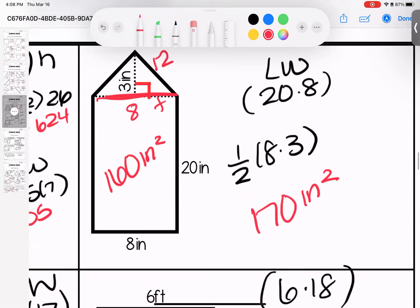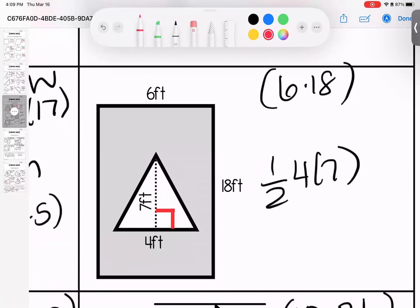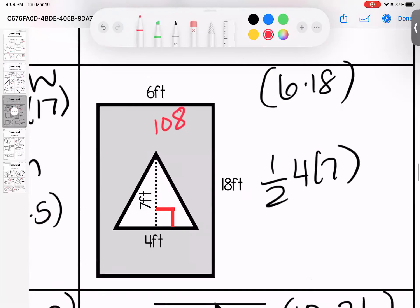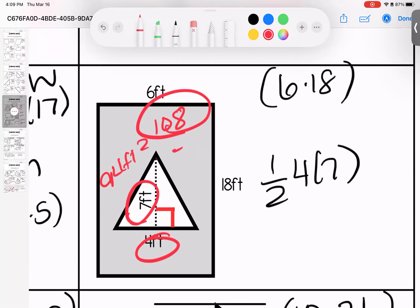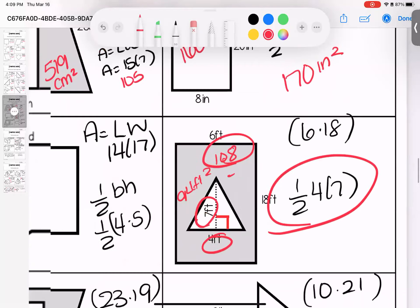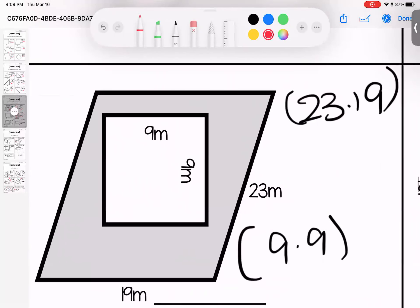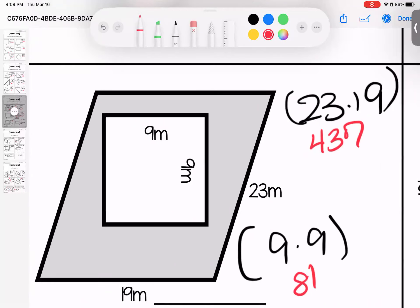Find the area of the rectangle, find the area of the triangle, add them together. For the shaded area: rectangle is length times width, which is 108. Triangle: one-half base times height, 4 times 7 is 28, half is 14. So 108 minus 14 gives a shaded area of 94 feet squared. Coming down: 23 times 19 gives total area 437, minus 81 for the middle square, gives 356 meters squared shaded.